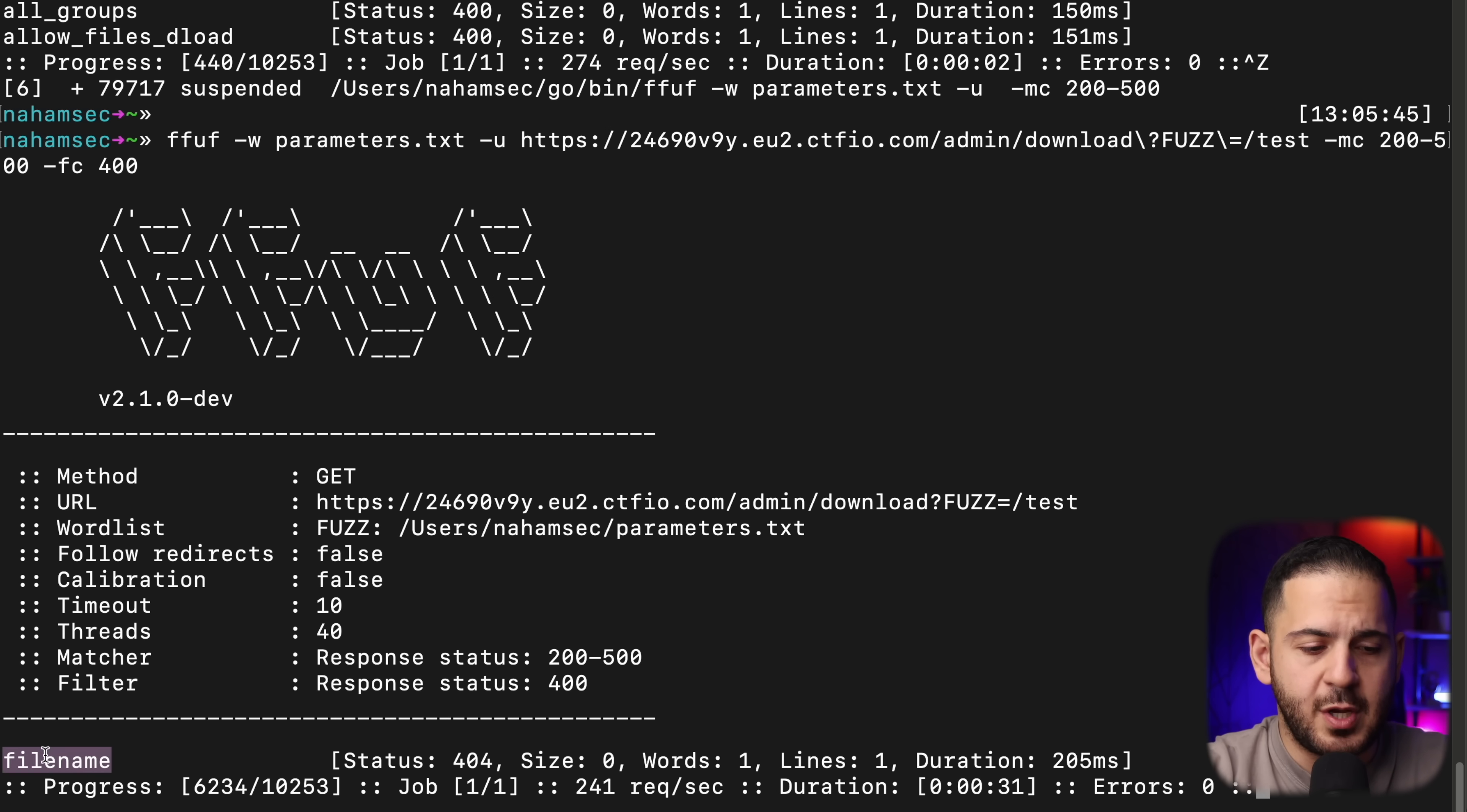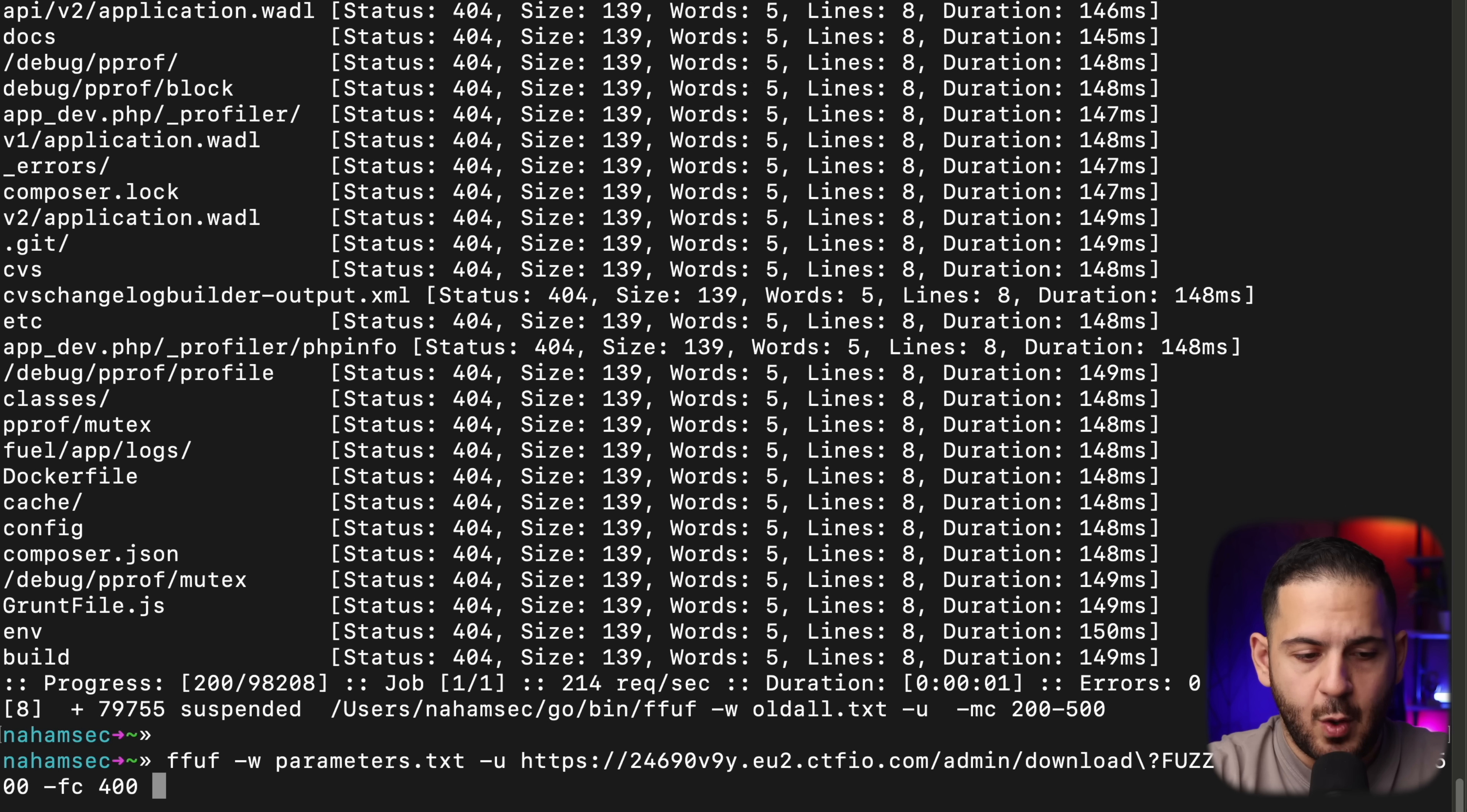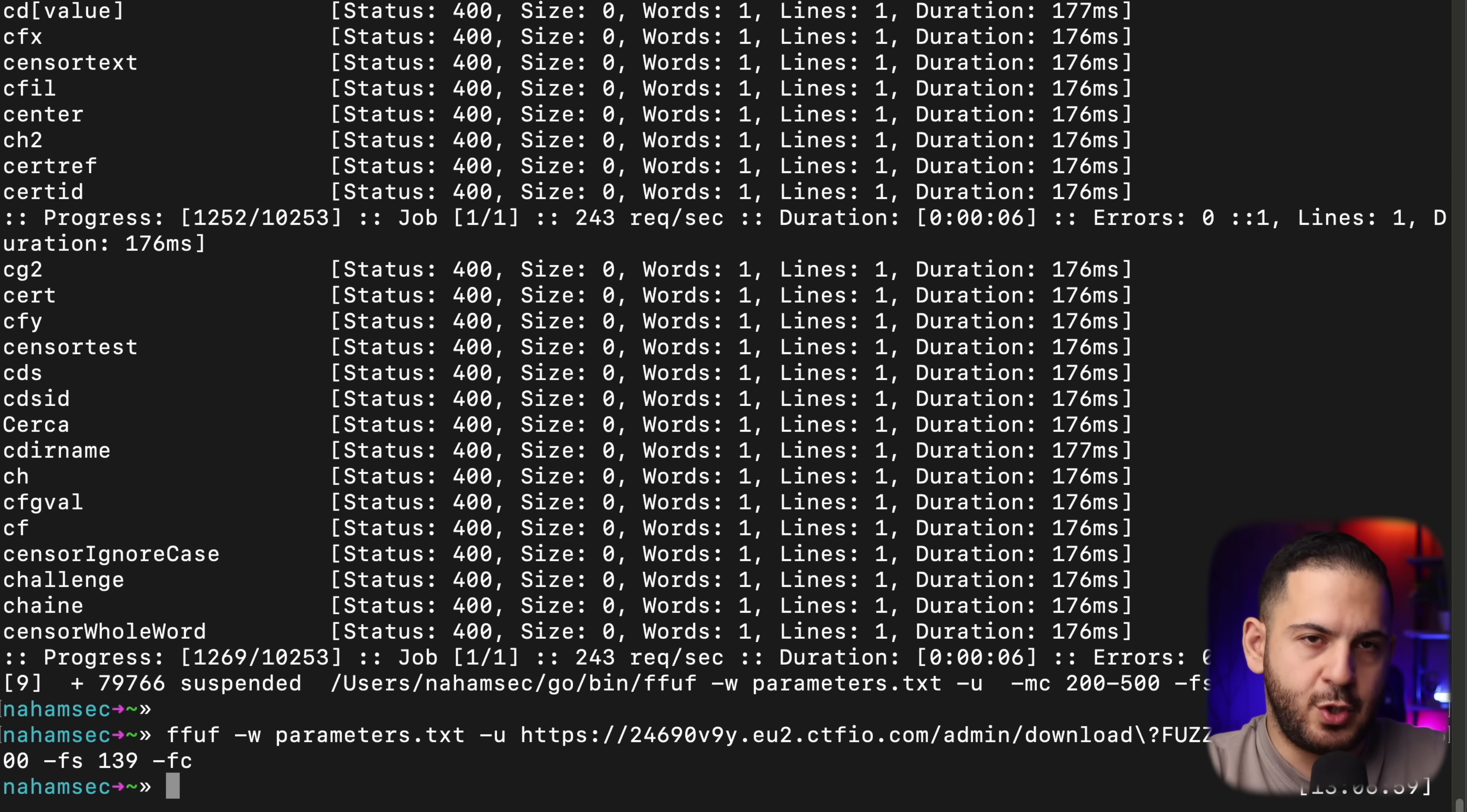A lot of times what you would see me doing my recon is if you are doing something like this, I would do a match all of like 200 to 500. And once the 404 comes out and you can see the size of it is 149, I'll do something like exclude the size 139. So now anything that is valid for me, it's going to come back and show it to me. So you want to kind of fine tune your searches to make sure you're not missing anything.